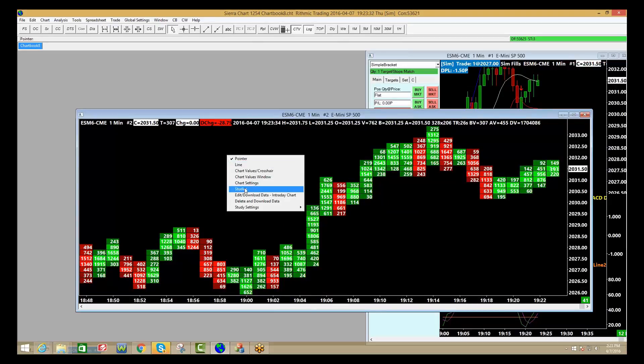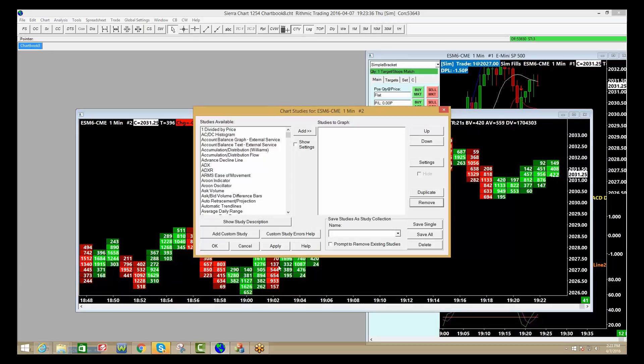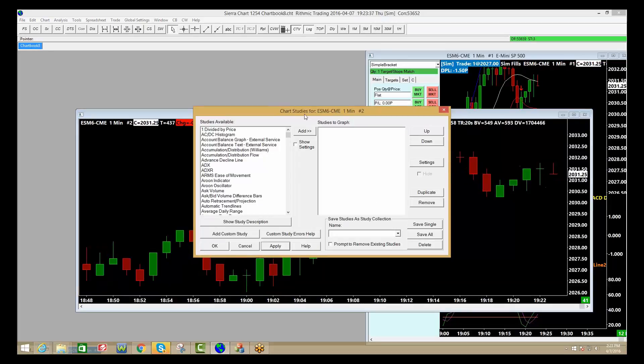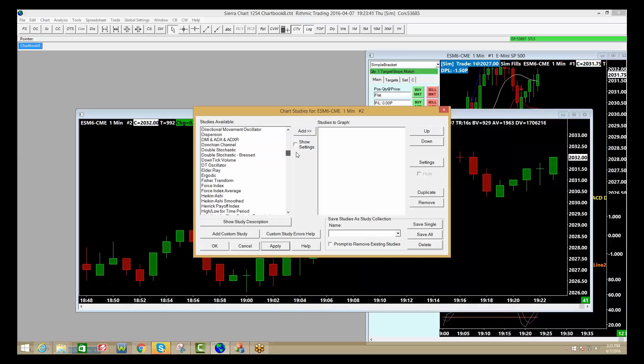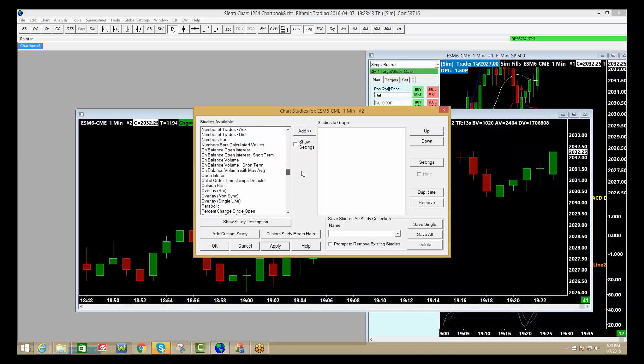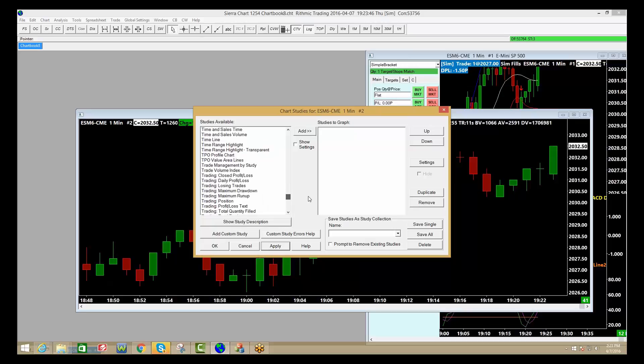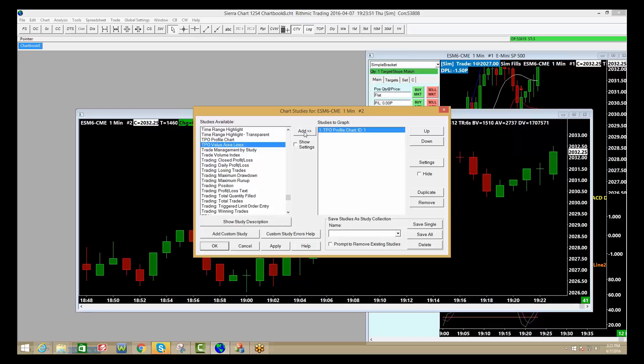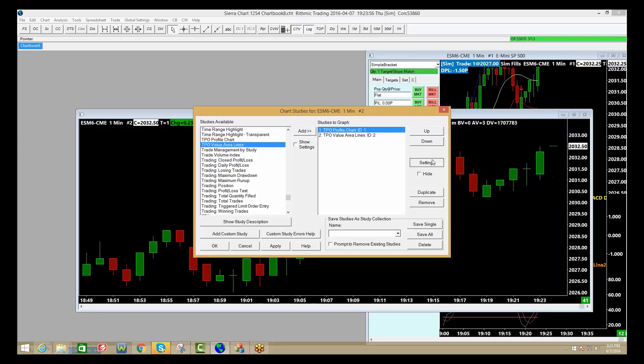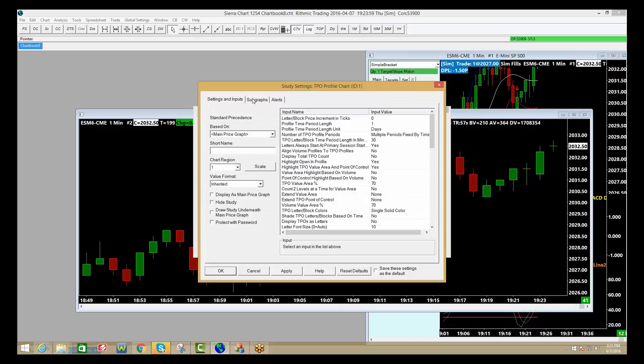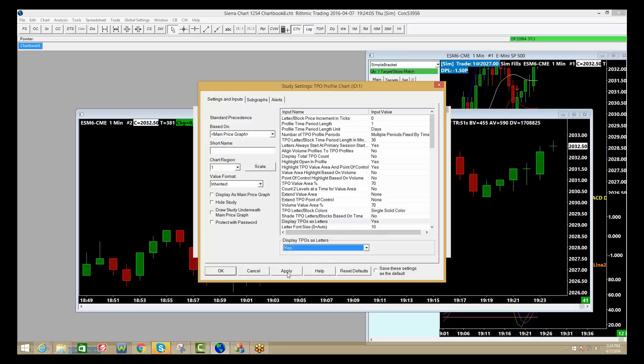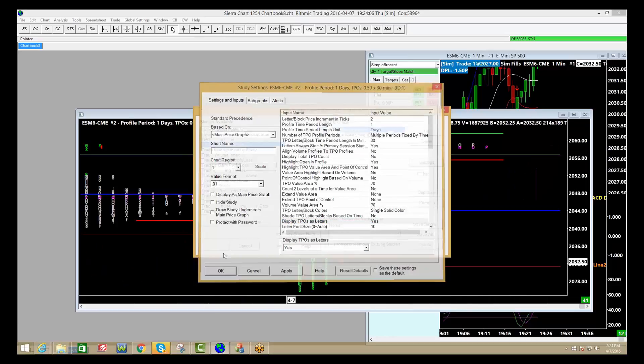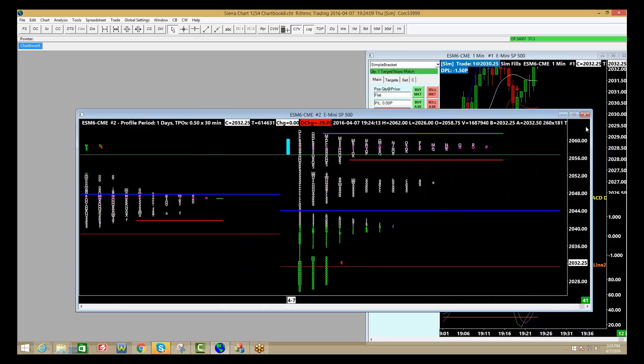Likewise, right-clicking on the chart, going back to studies. If I want to remove that, I hit remove, click apply. Then I can go here and scroll down to TPO, time price opportunity, or market profile. And we're going to go profile charts, value areas. I'm going to go into the TPO profile charts and hit settings. And that's going to allow me to make some changes here. In this case, I want to just put the TPO as letters. Click yes. Click apply. Click okay. Click okay again.